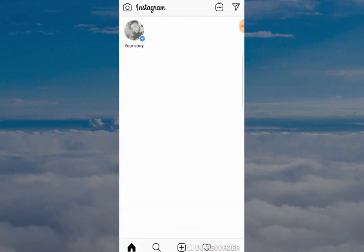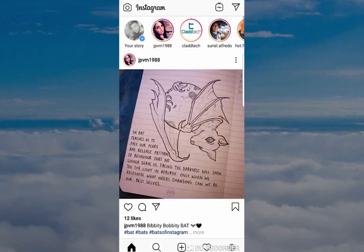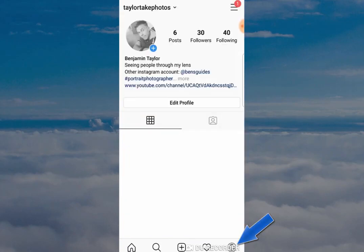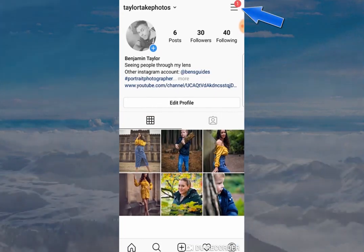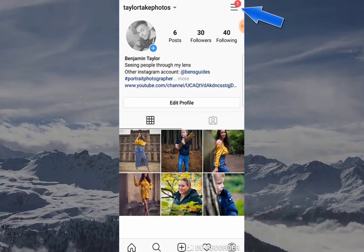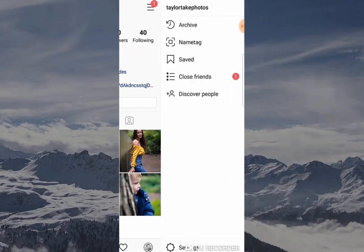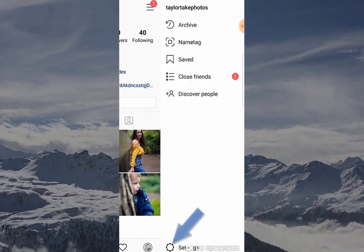The first thing you want to do is open your Instagram app, then click on the profile button to open up the profile of your Instagram page. Click on the three horizontal lines at the top and this will open a tab on the right hand side. You want to go to Settings and click there.